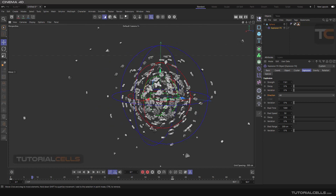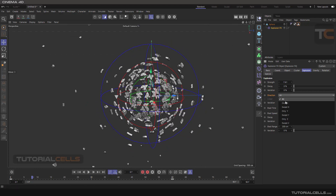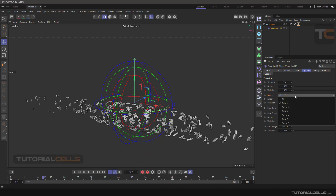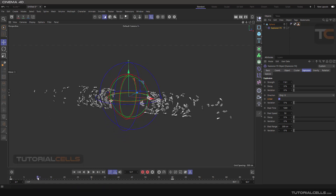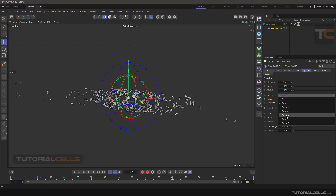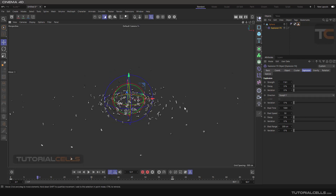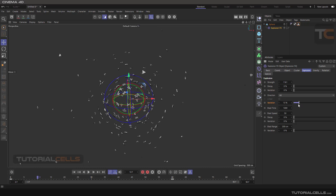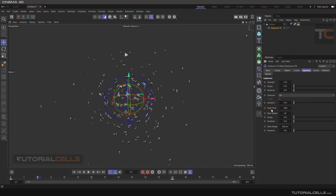Direction lets you define in which axis the polygons will be thrown. For example, selecting only X causes polygons to explode only along the X axis. Enabling Linear means no polygons remain inside the red or green area — they all move outward. You can select Except Y to throw polygons in all directions except the Y axis. Bring it back to All Directions and adjust Variation to randomize the direction.